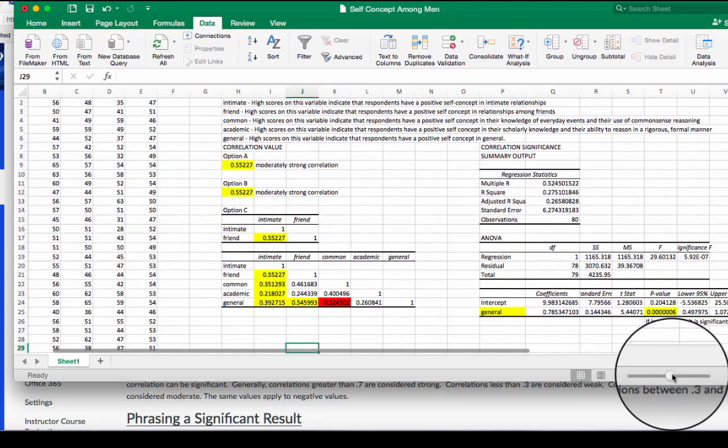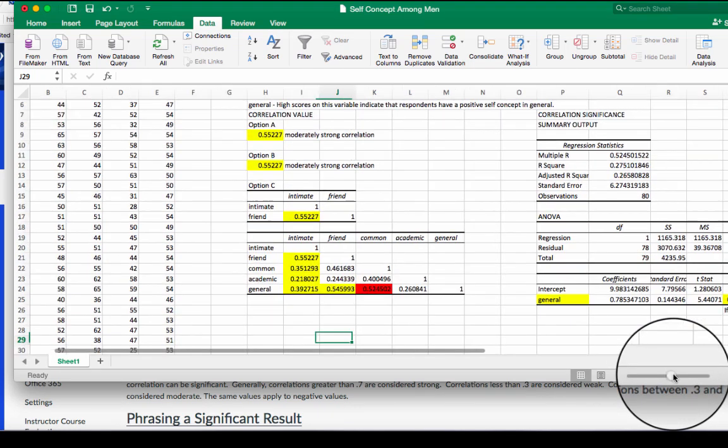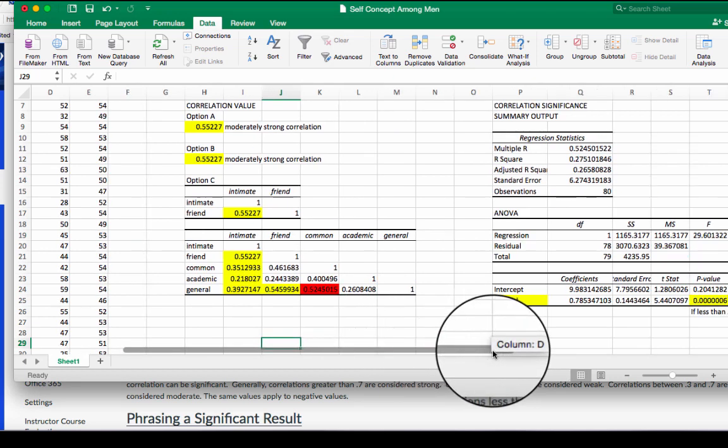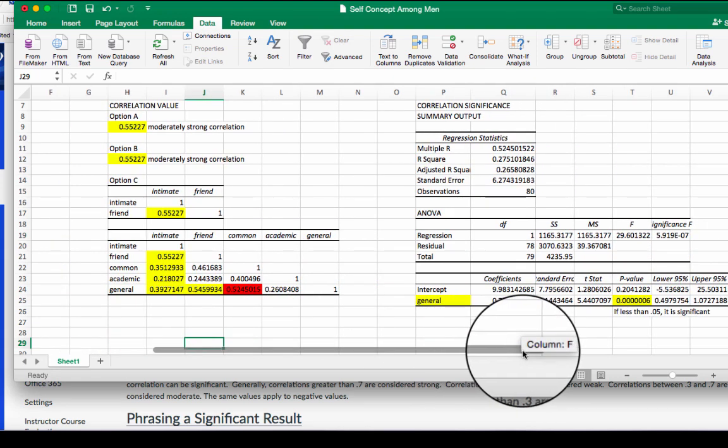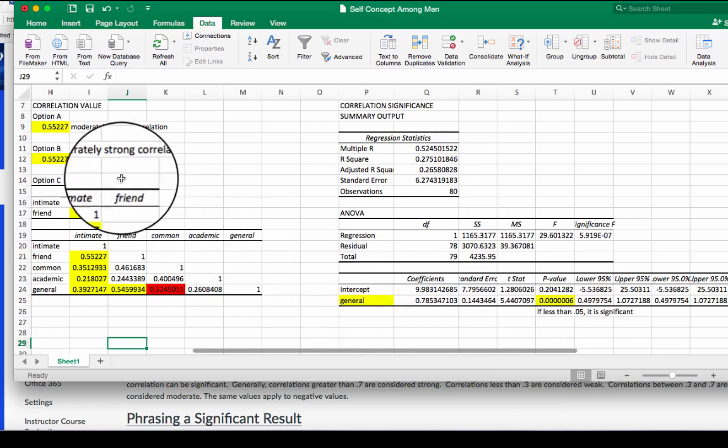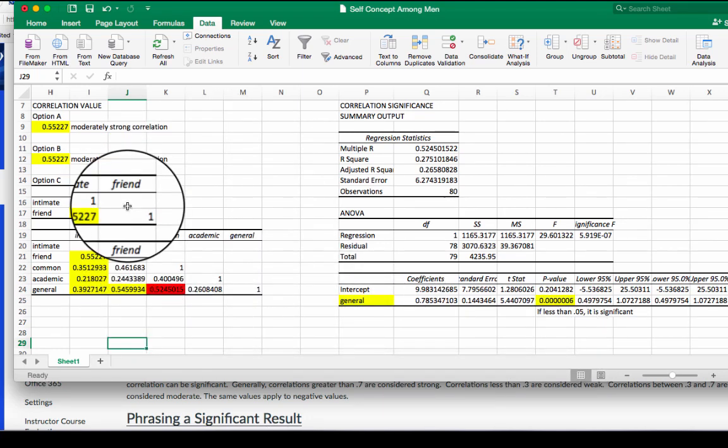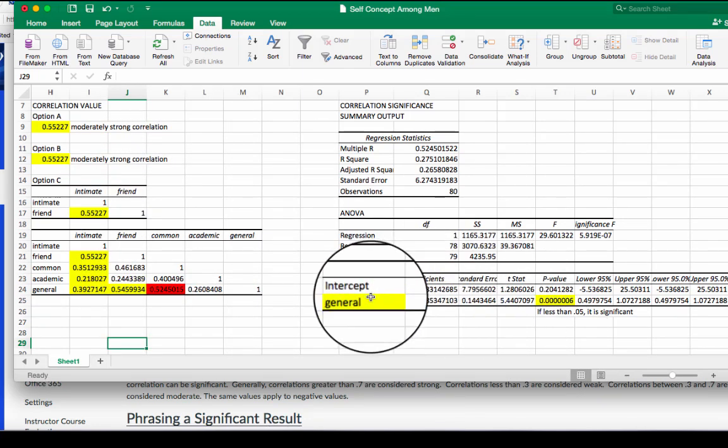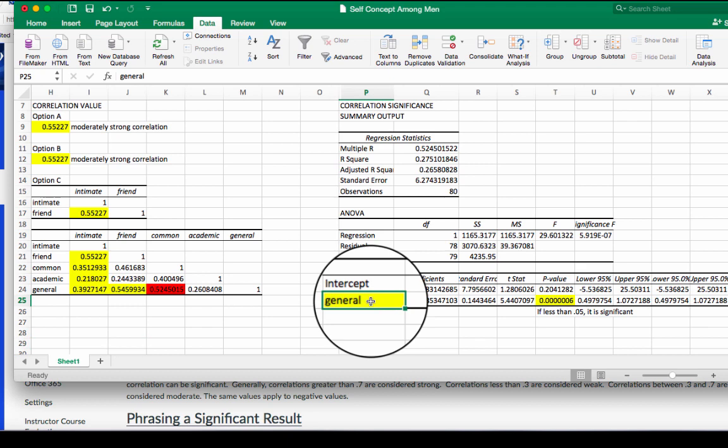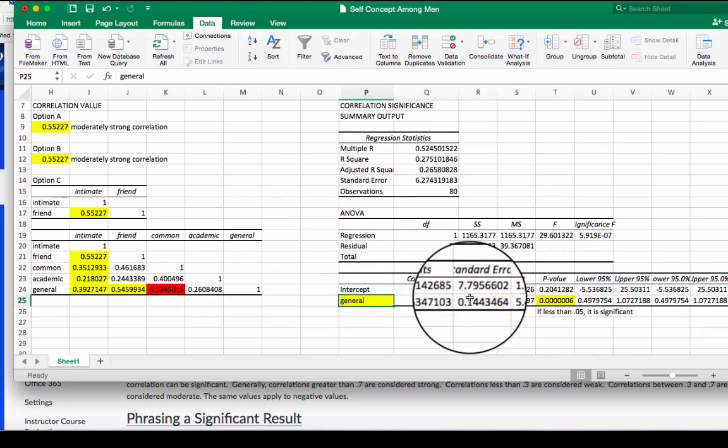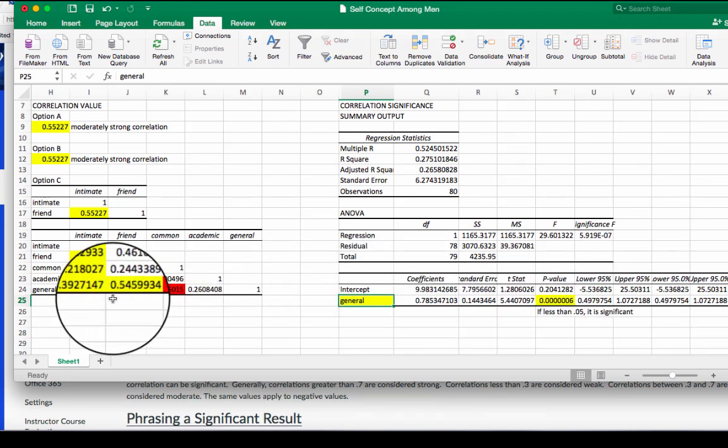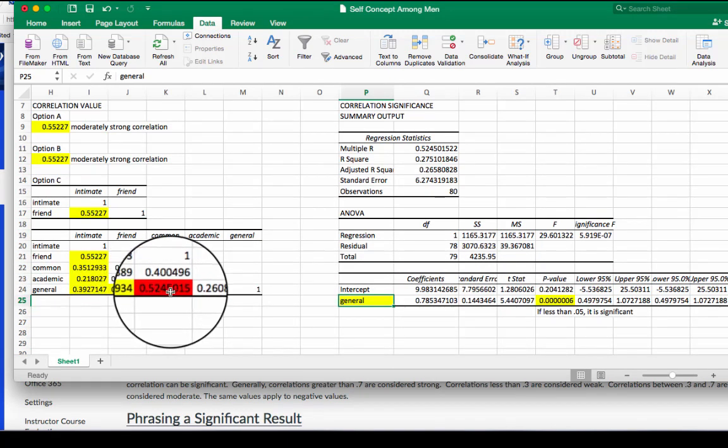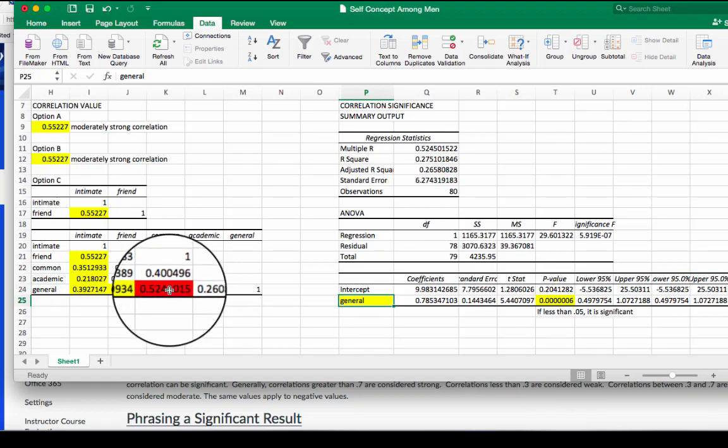So here's my analysis from our last video. I'll make this just a little bit bigger. So I have my correlation value and then I have my correlation significance here. Let's look at this general and common correlation that I calculated out for my significance levels. Now I can see the general and common I highlighted in red in my last video.